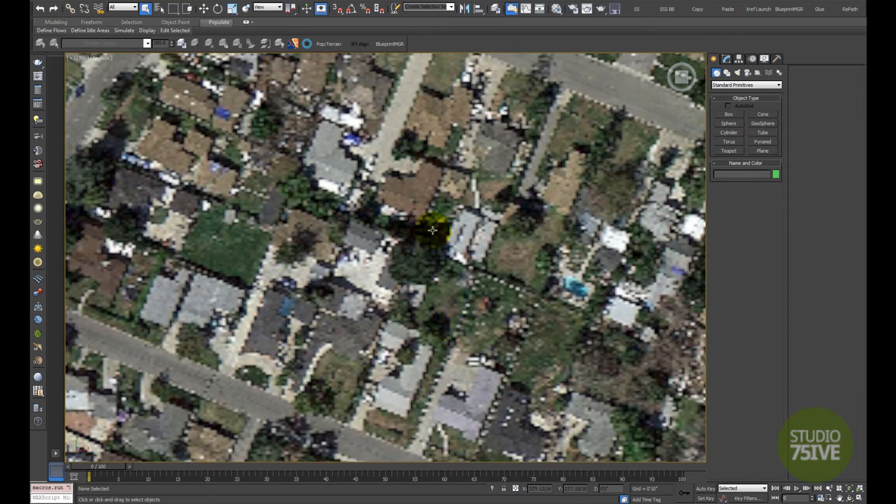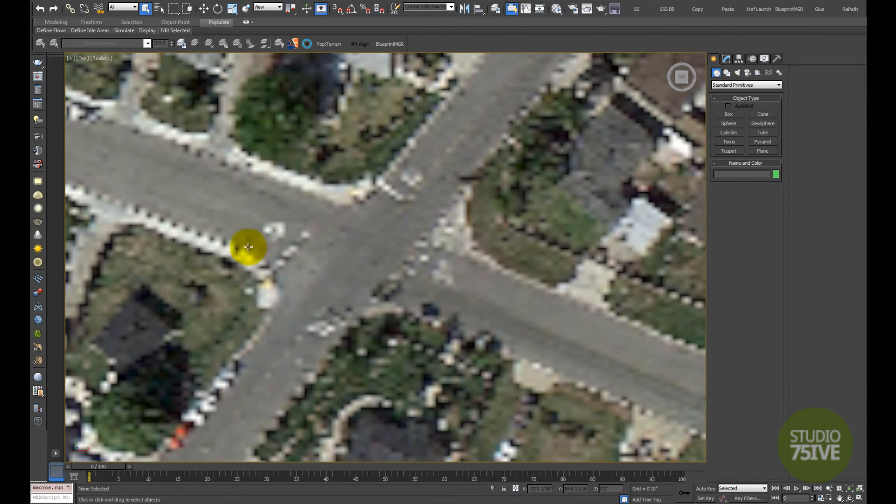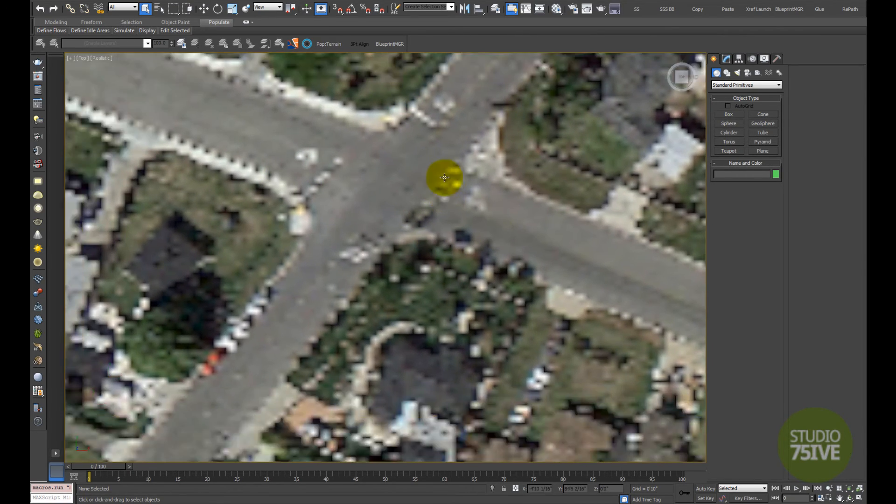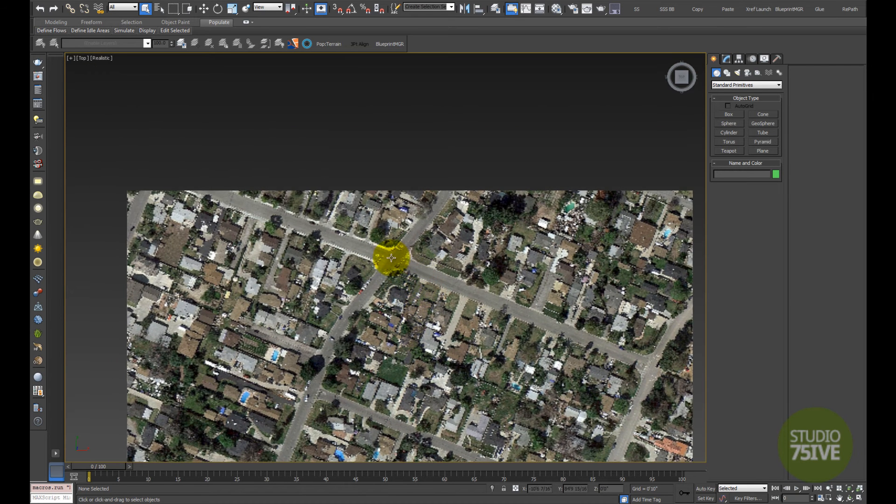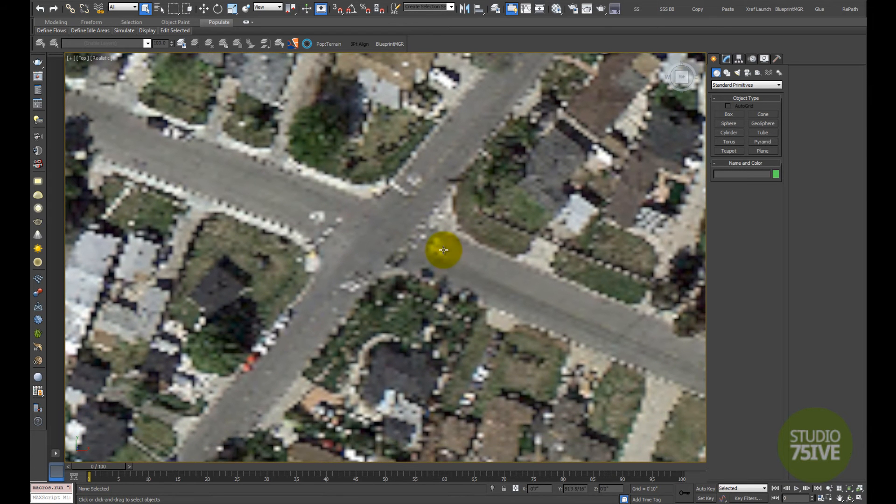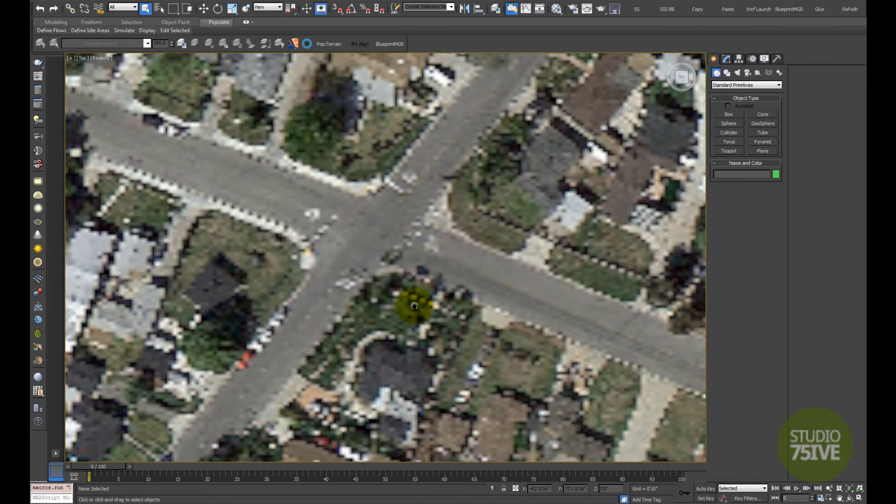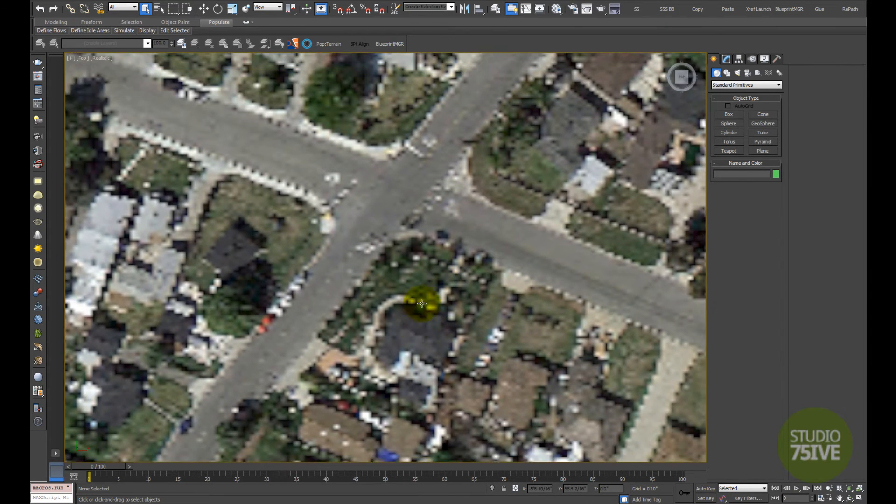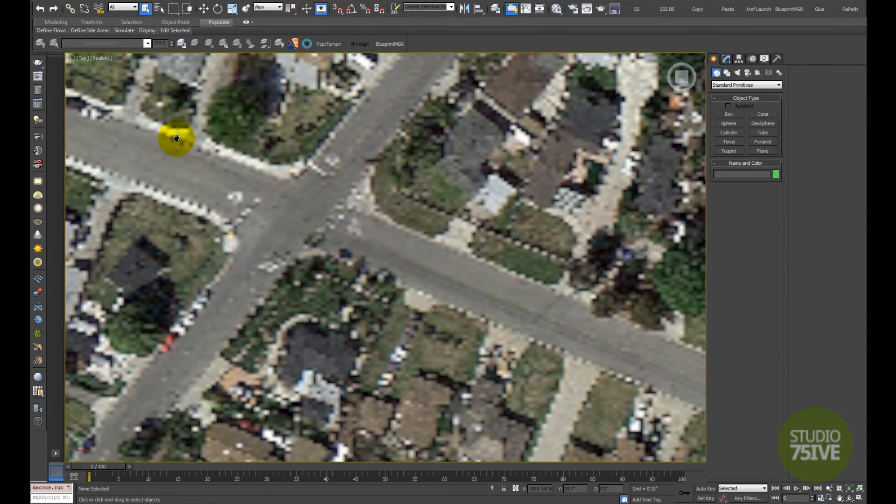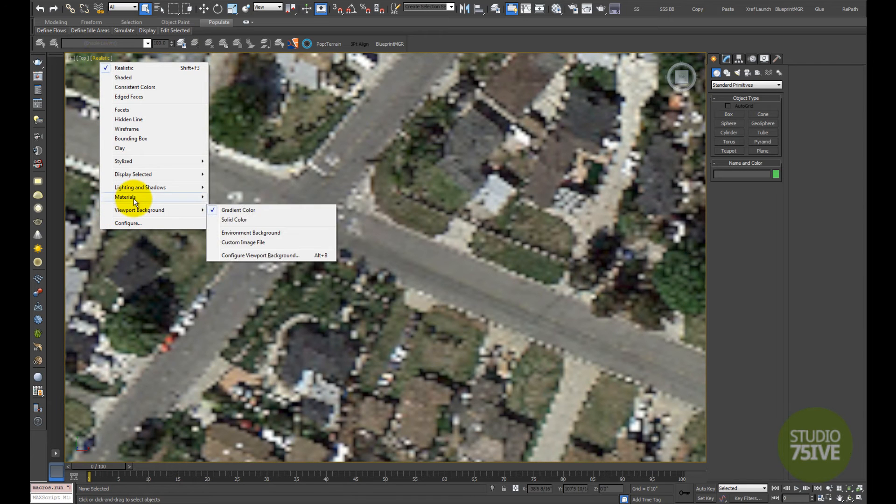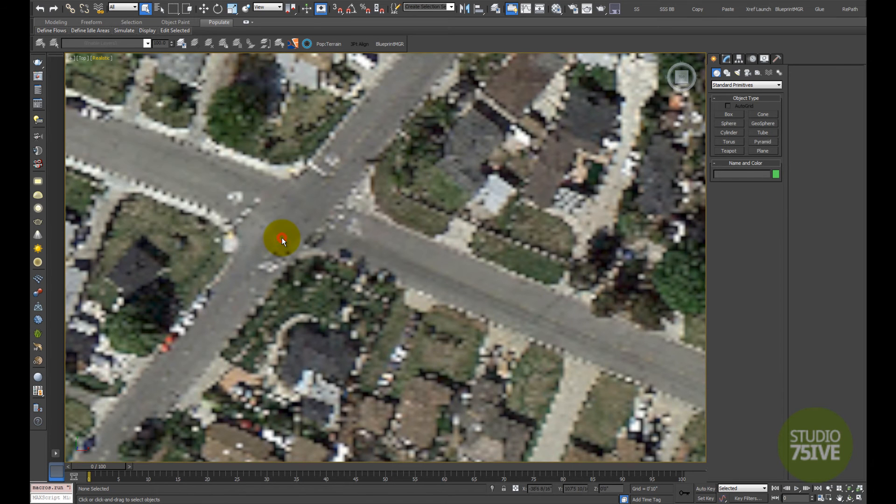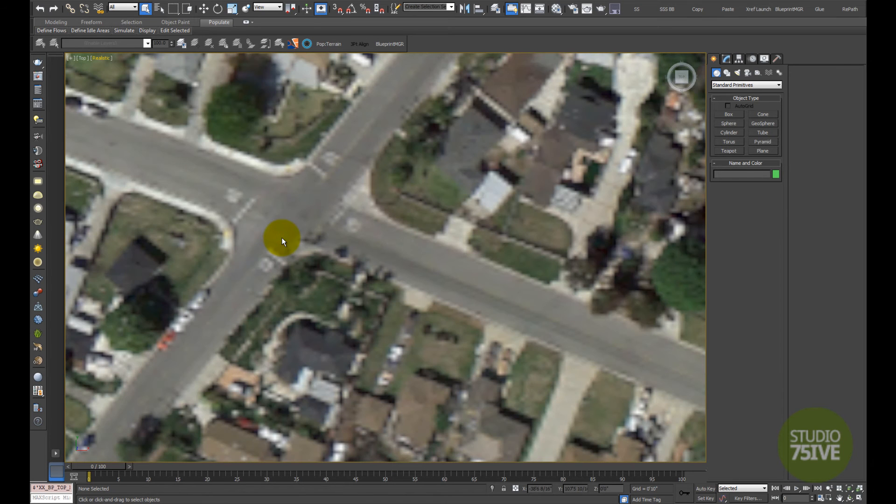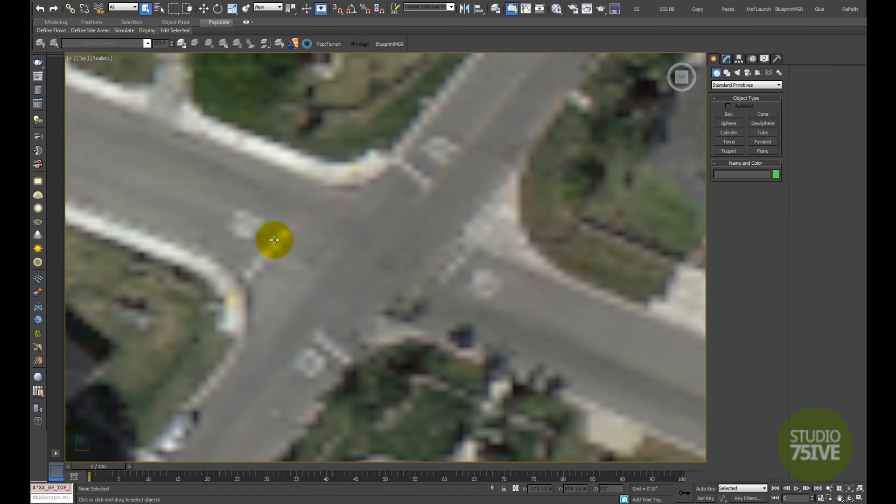Most of the time when you model or do camera matching work, you need the highest resolution in the viewport. To do that, you need two quick steps. First, in the display mode under Realistic, right-click on it, move down to Materials, and check Realistic Materials with Maps. This will improve the display quality, but it's still not at the level of detail we have in the map.